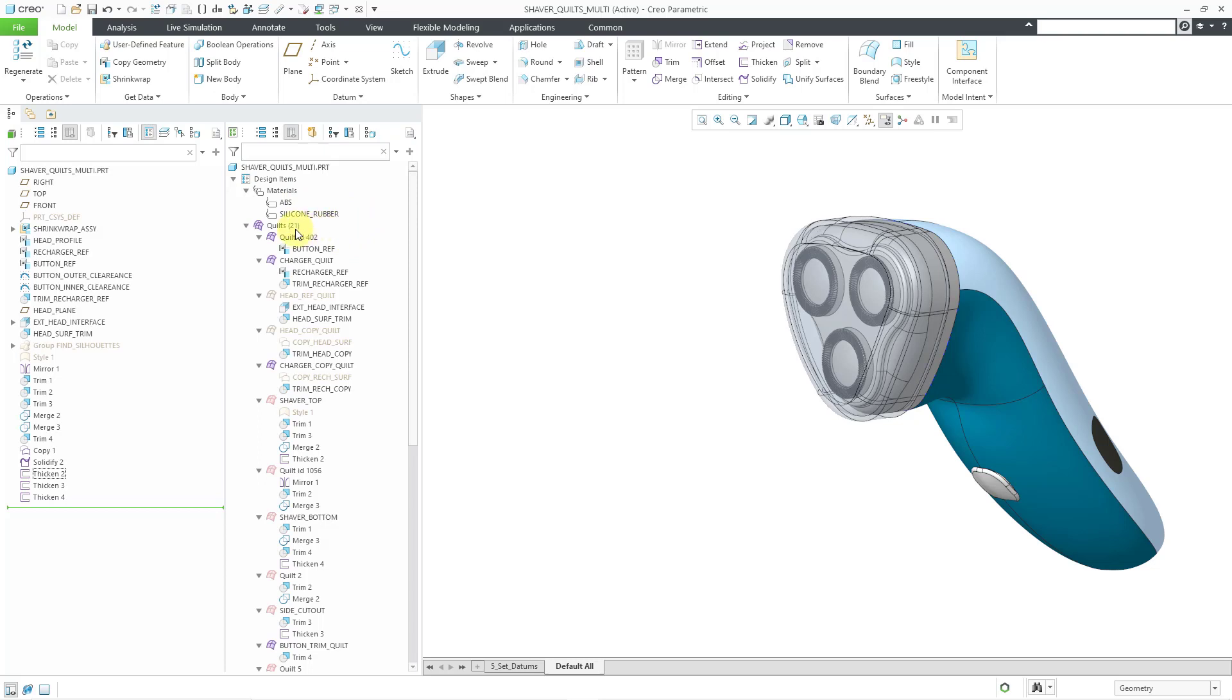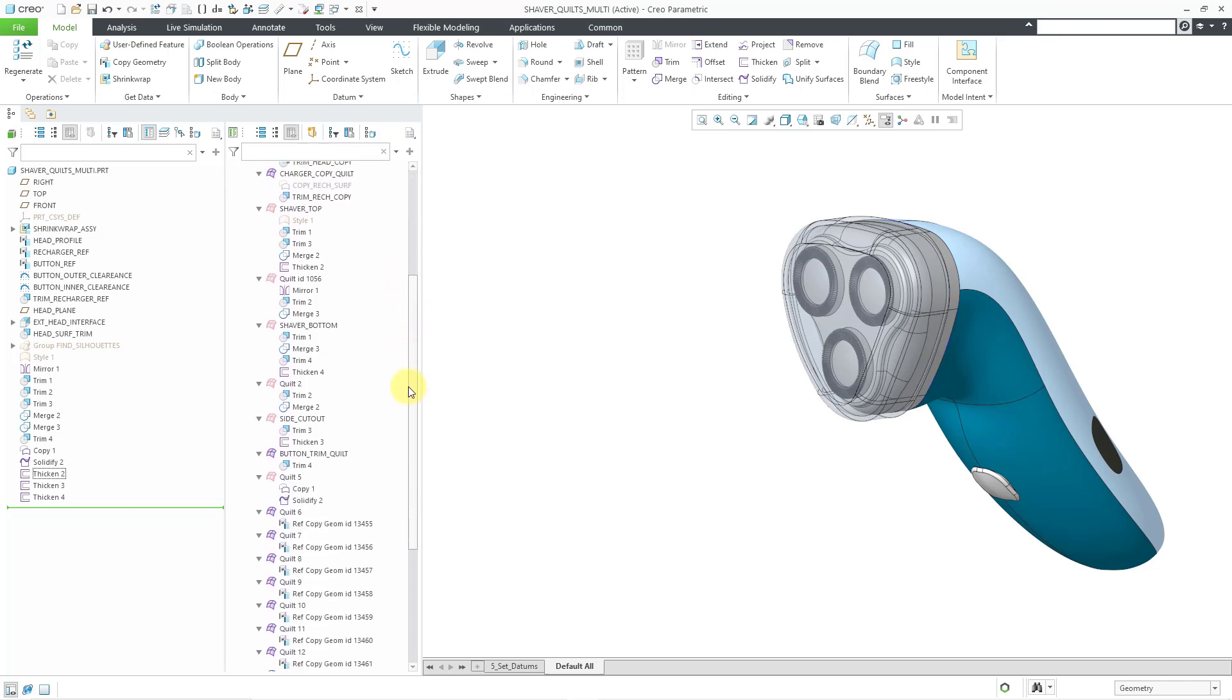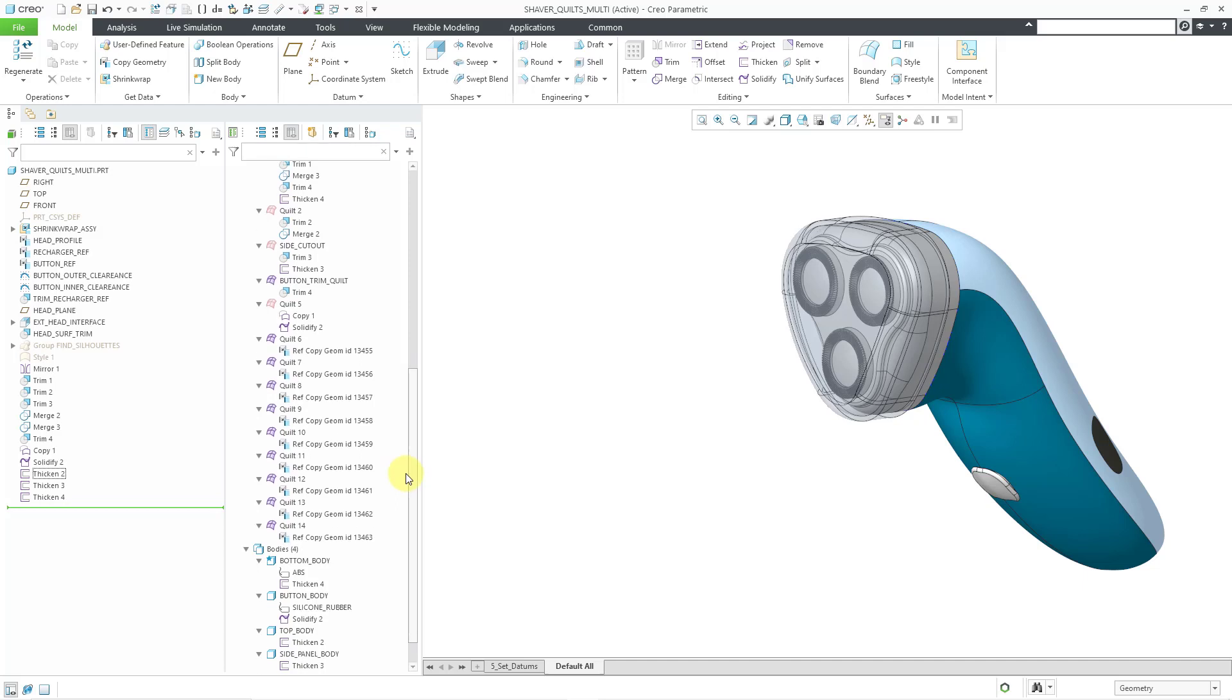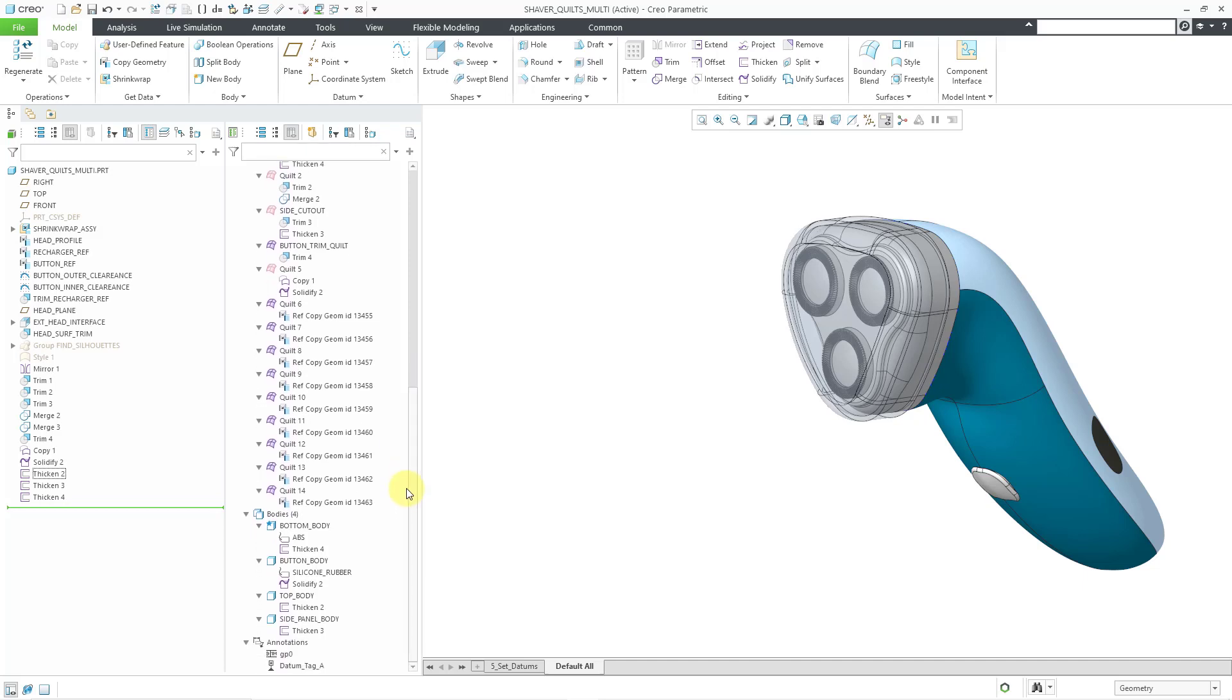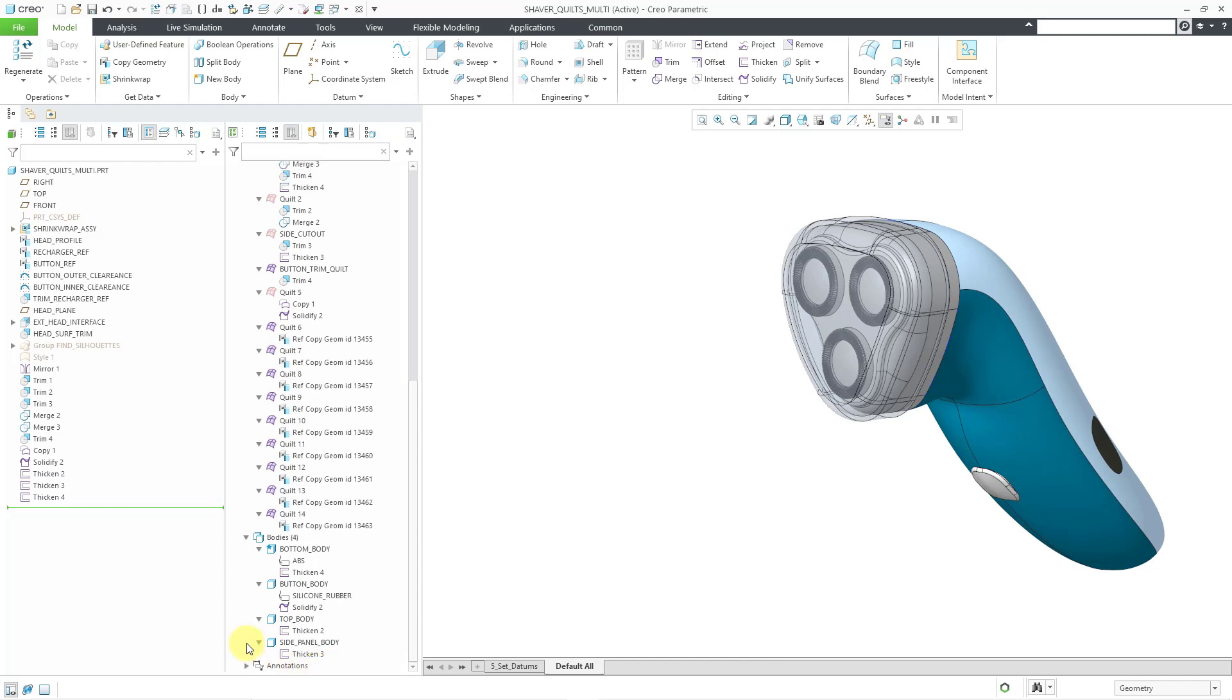And here you can see the different quilts. And in the quilts underneath each of them, you will see the different features that contribute to the construction of that quilt. So it gives you an understanding of the hierarchy of the model. Then we have our bodies down here. You can see that we have our materials and their contributing features. And then the annotations down at the bottom.